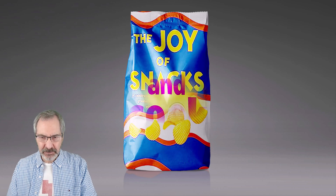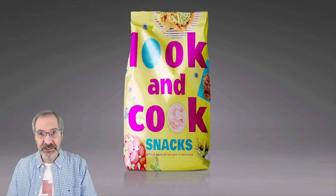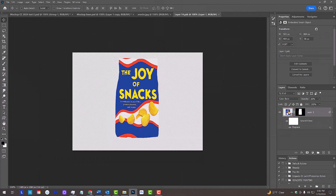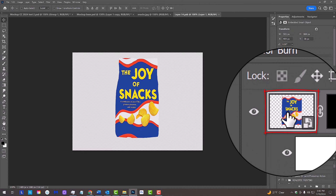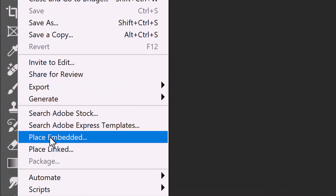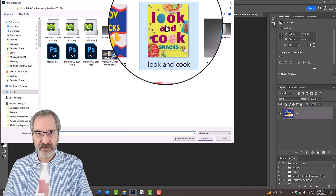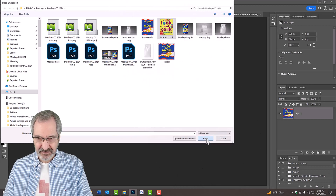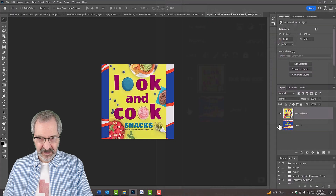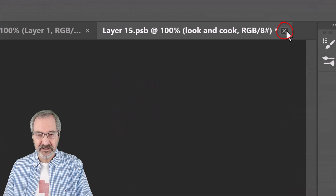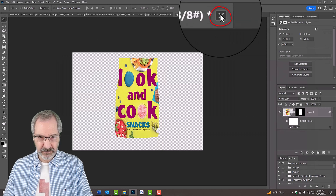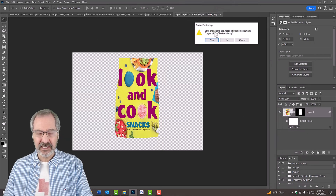Lastly, I'll show you how to replace the graphic on the bag, including its reflection. Open your Move Tool. Double-click the thumbnail of the reflection to open its source image, then double-click that thumbnail to open its original source. Go to File and Place Embedded. Open a different graphic and click Place, then press Enter or Return. Hide the bottom graphic and close the tab of this Smart Object. When you see the message, click Yes to save the changes. Close the tab of this Smart Object and again click Yes to save the changes.